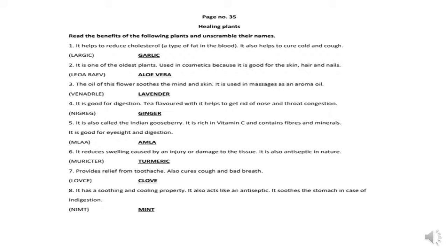Clue number one: it helps to reduce cholesterol, a type of fat in the blood. It also helps to cure cold and cough. Your answer is garlic. Second one: it is one of the oldest plants used in cosmetics because it is good for skin, hair and nails. Your answer is aloe vera.